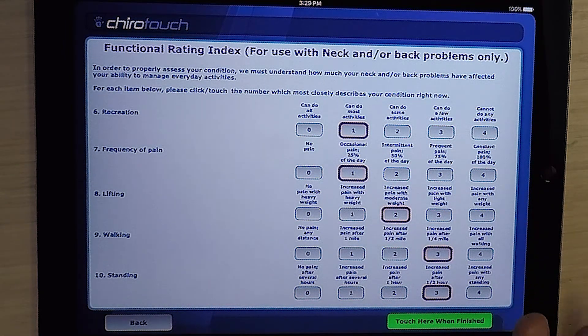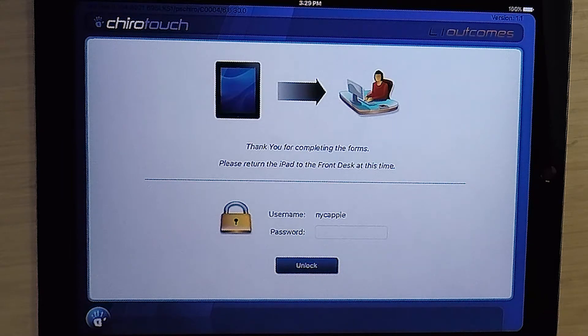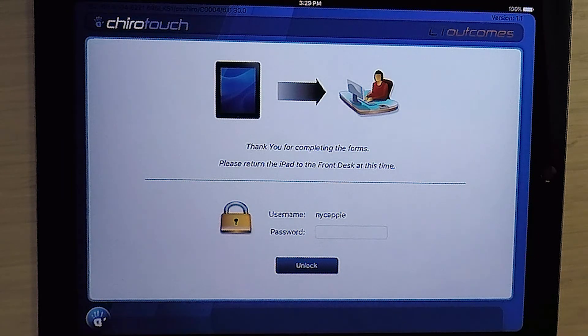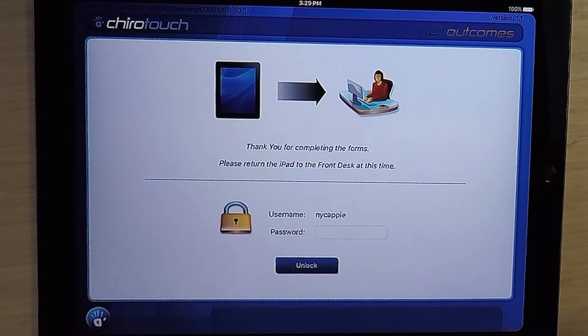They'll touch here when finished. And all that information will then convey over to your server where it's stored until you're ready to import it into the functional outcome assessment form for that patient.